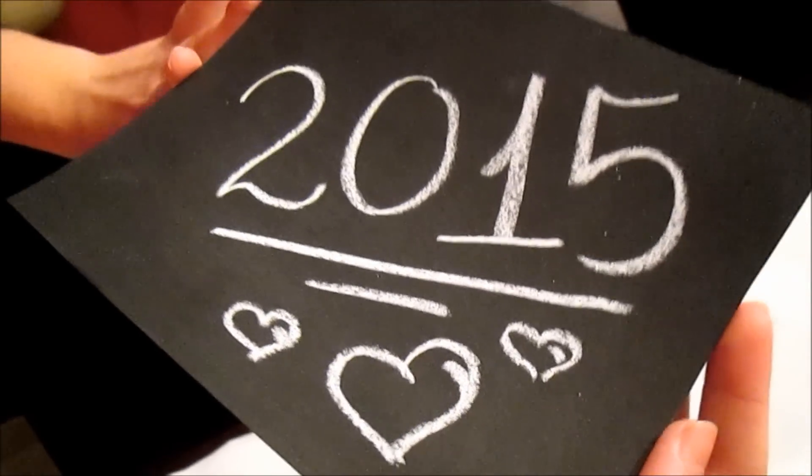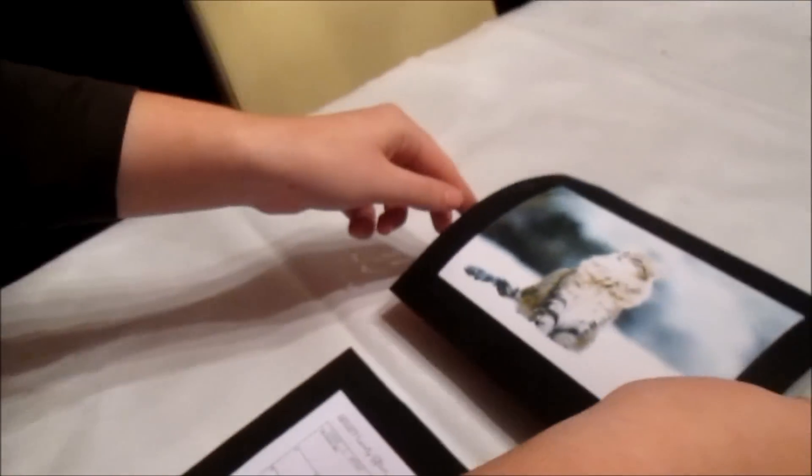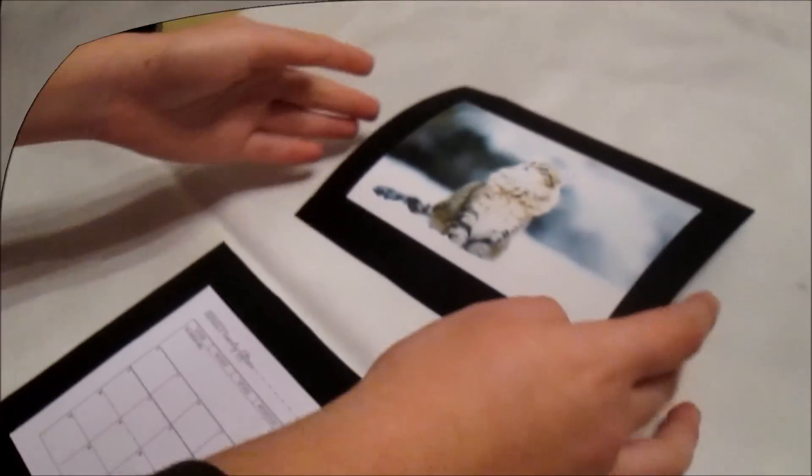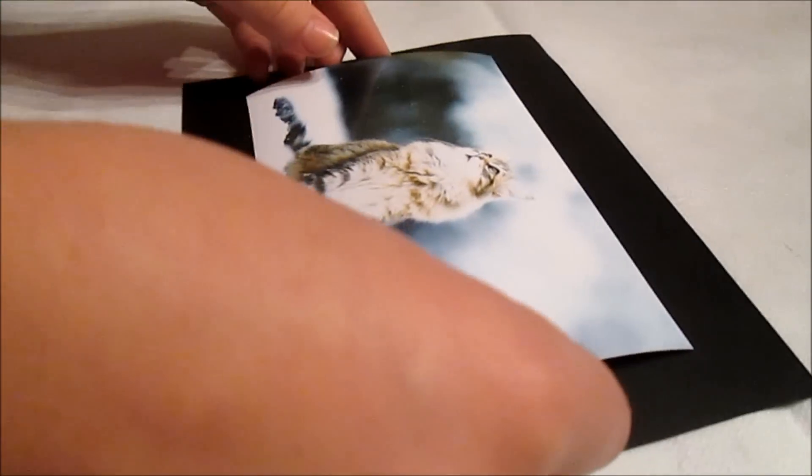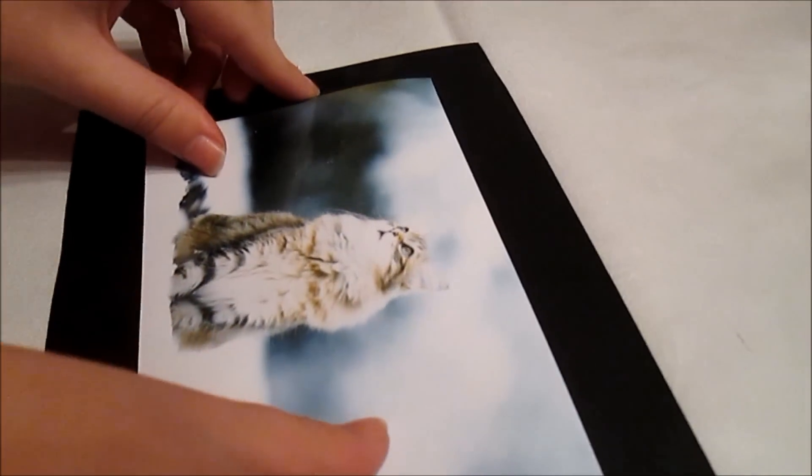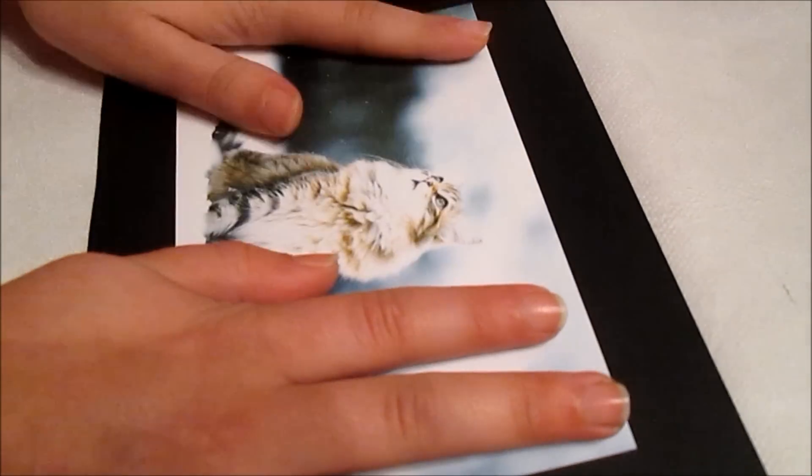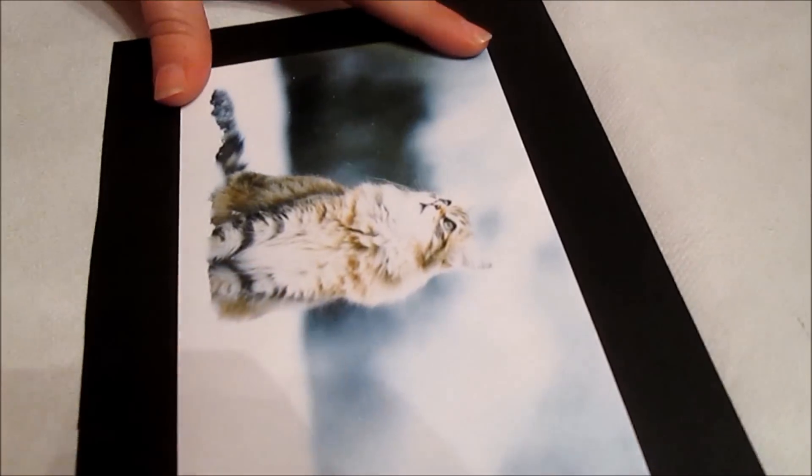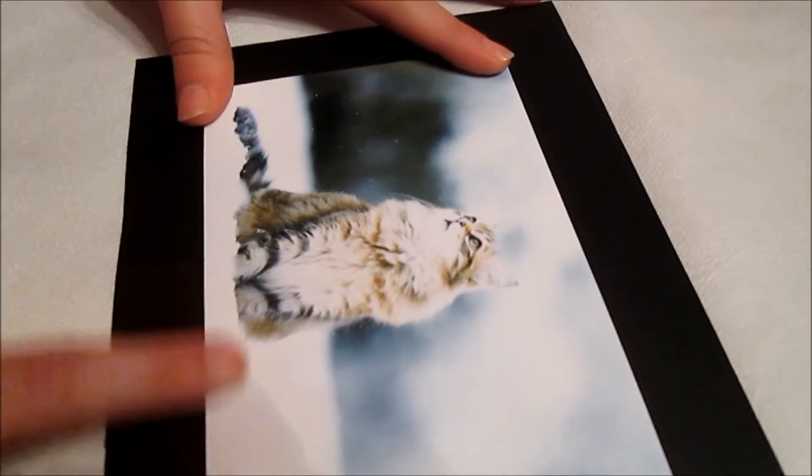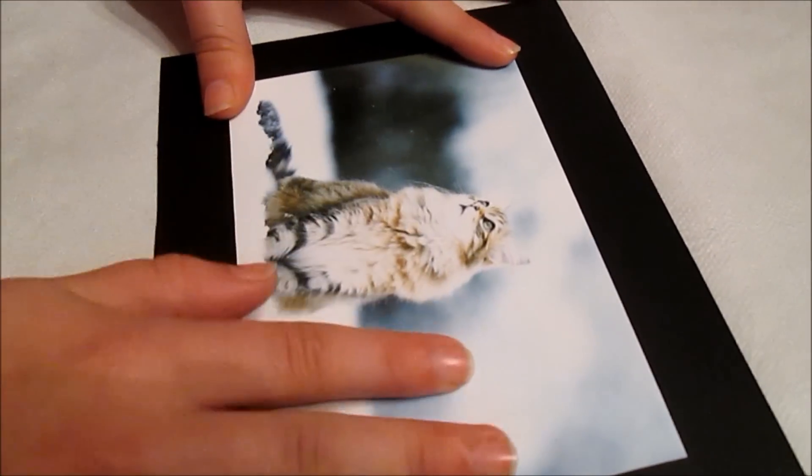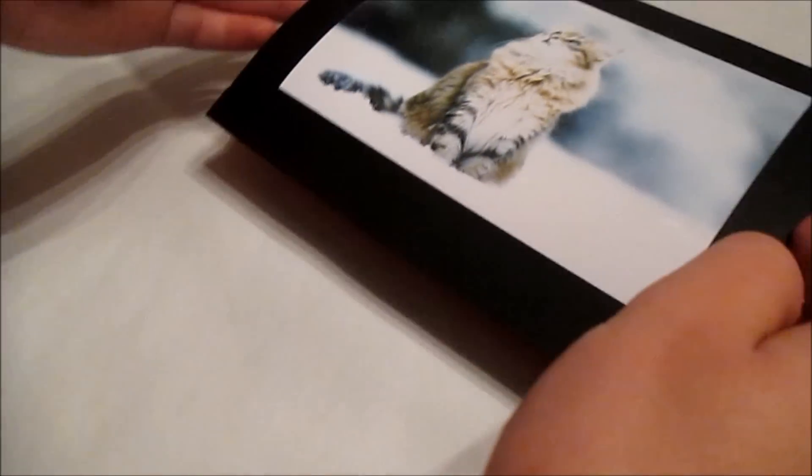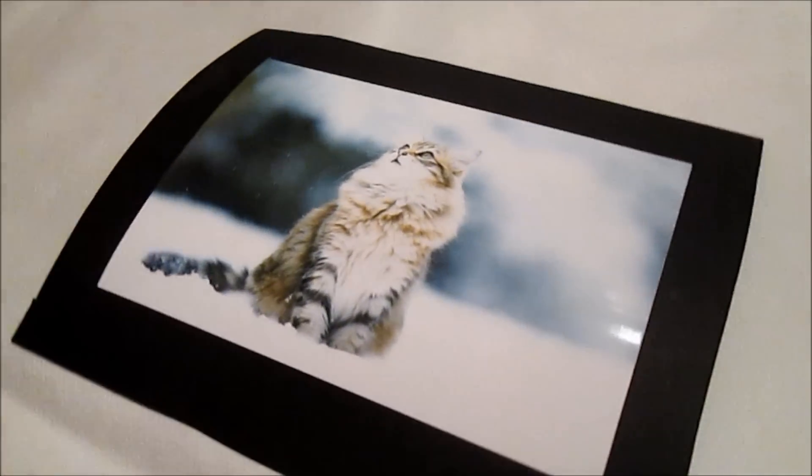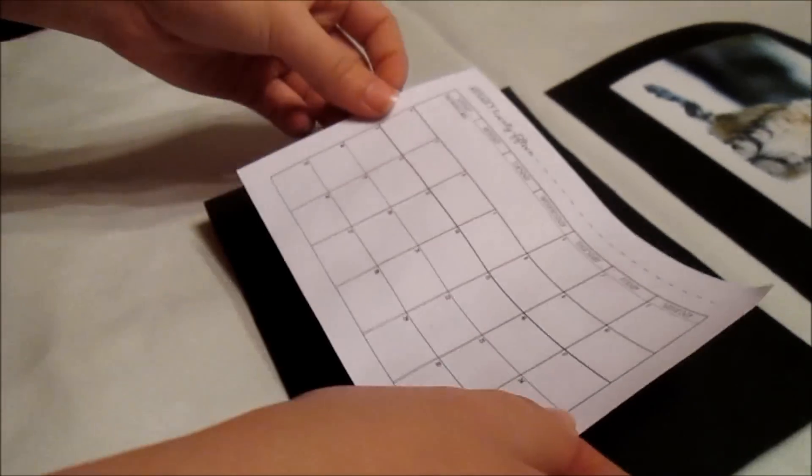On the other side of your cover you're going to glue the photo you chose for January. On a new piece of paper you're going to glue the January calendar.